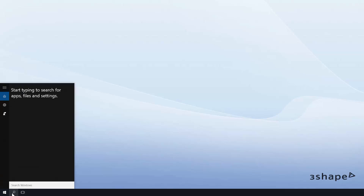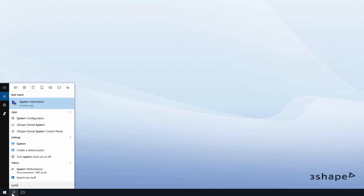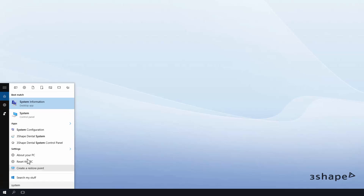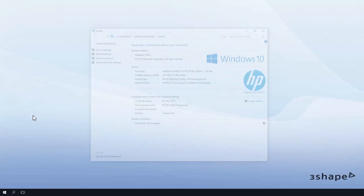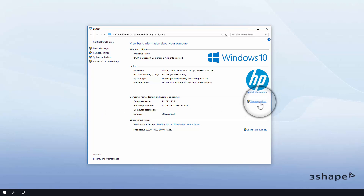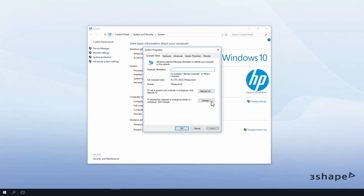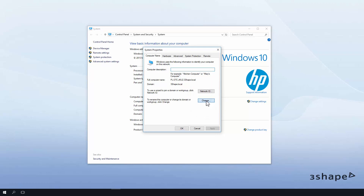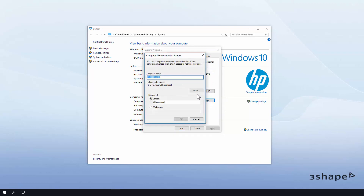Then go to System, Change Settings, and click on Change to set a unique name for the server on the network.